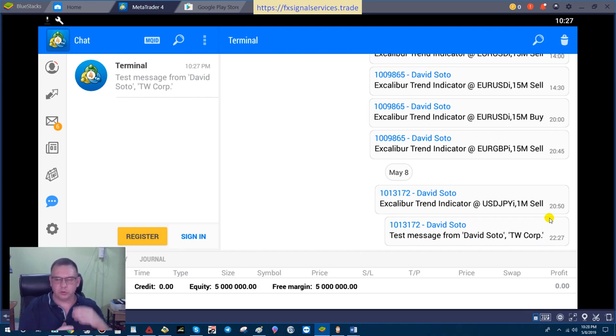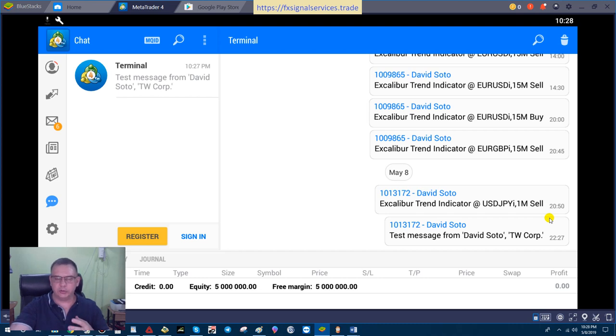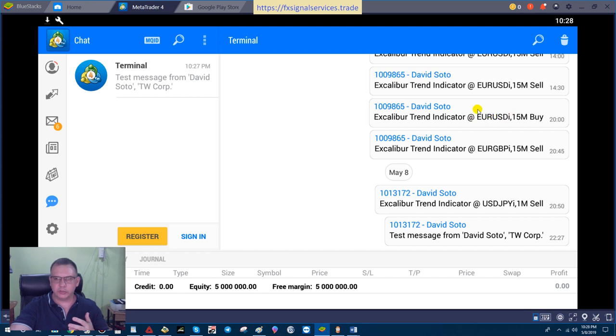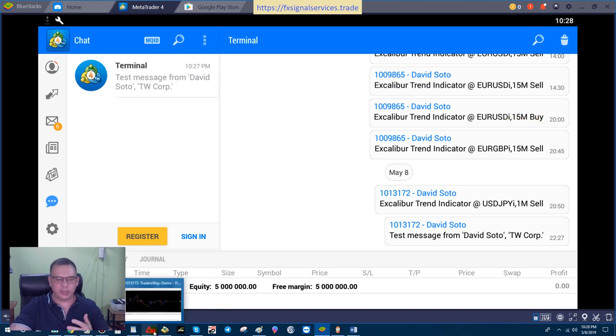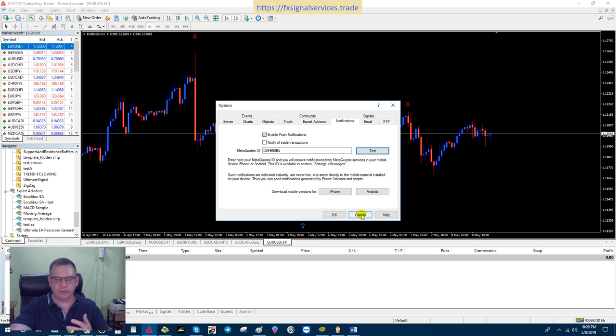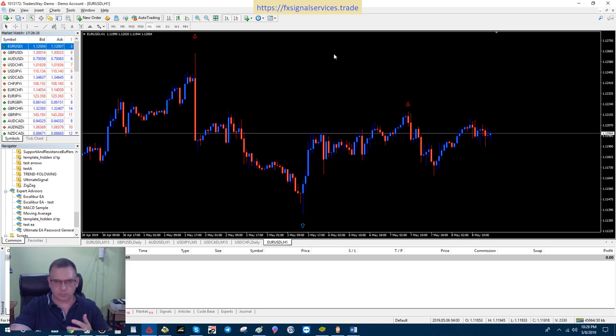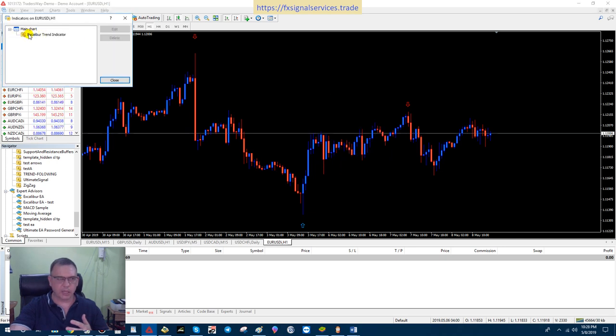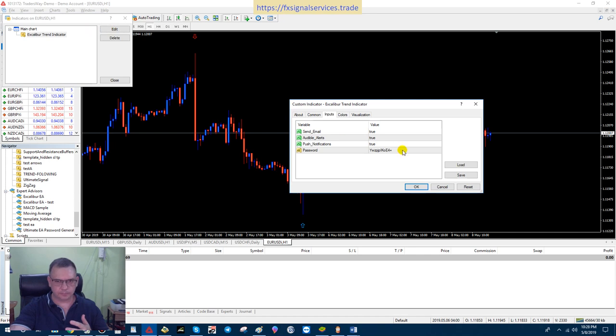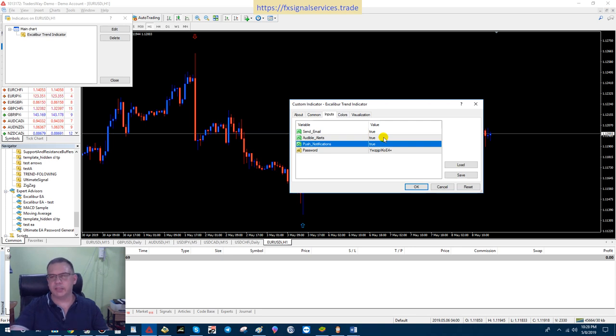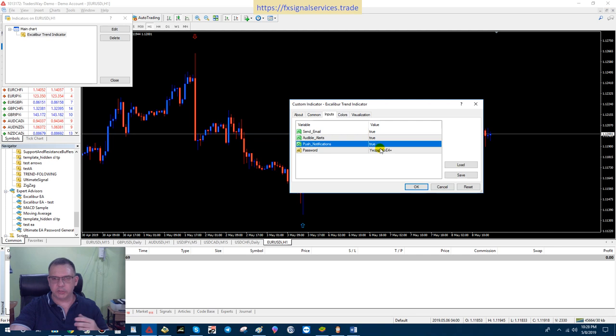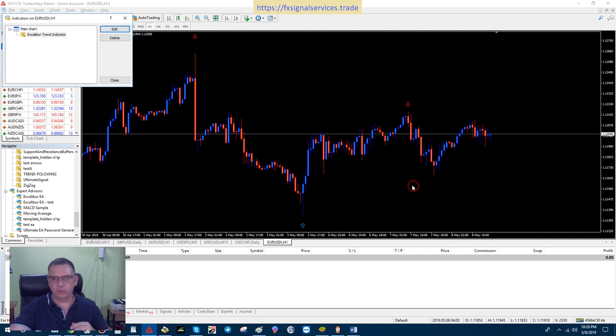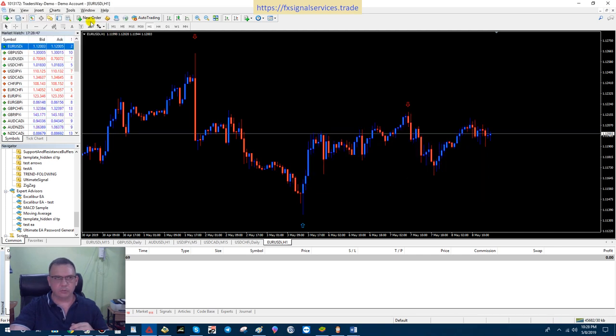Once you have your Excalibur Trend Indicator loaded and working, all your messages would look like this. They'll say Excalibur Trend Indicator at whatever the currency pair is you're using and whatever chart you're using—five-minute chart, 15-minute chart, etc.—and if it's a buy or sell. If you want to check, right-click on the chart, go to your Indicator list, go to your Excalibur Trend Indicator, click Edit, and where it says Push Notifications here, make sure that this is set to True. It should be already by default, but just make sure it's set to True. That's all you have to do.